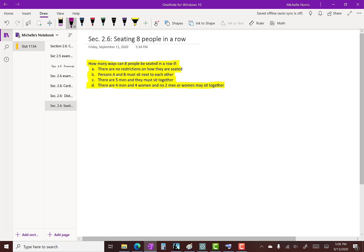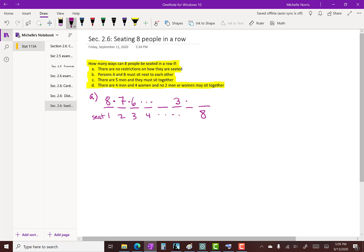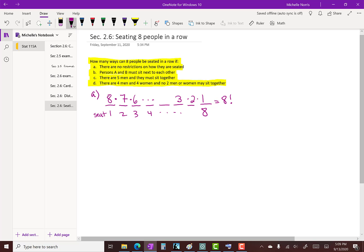For part A, there are no restrictions. Thinking of the eight seats, for seat one there are eight choices for who can sit there. For seat two, one person is already seated, so there are seven choices. Once the first two seats are filled, there are six choices for seat three, and so on down to one. We are finding all ordered arrangements of eight people taken from eight, which is eight factorial — that is P(8,8) = 8! / (8−8)!.